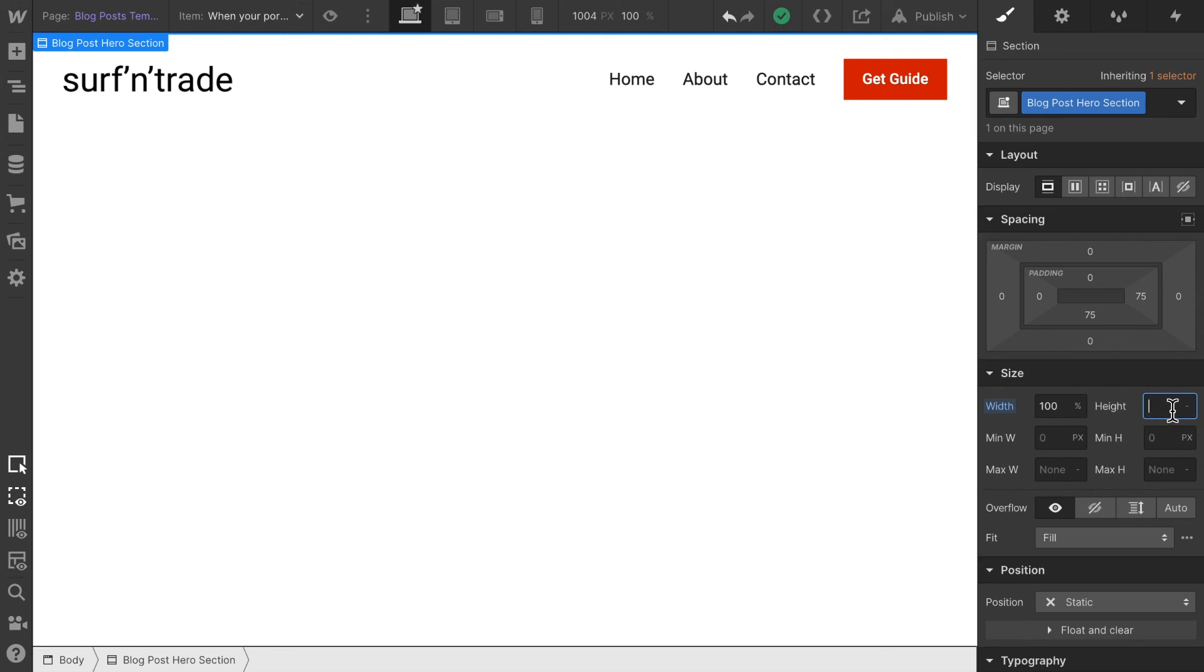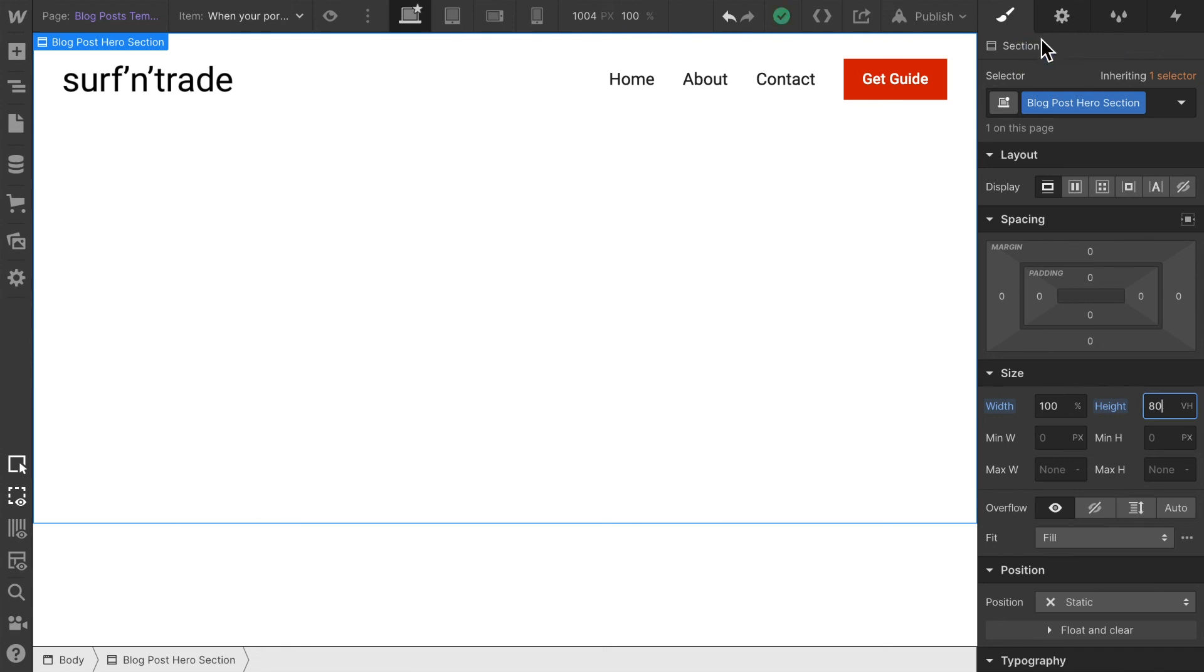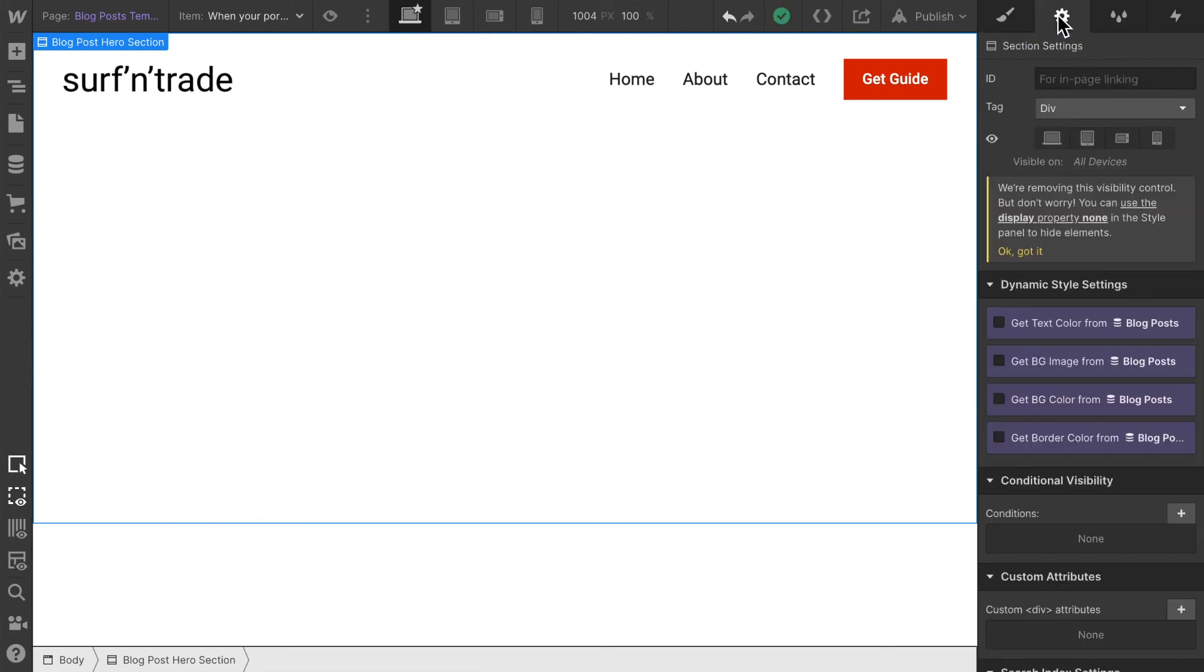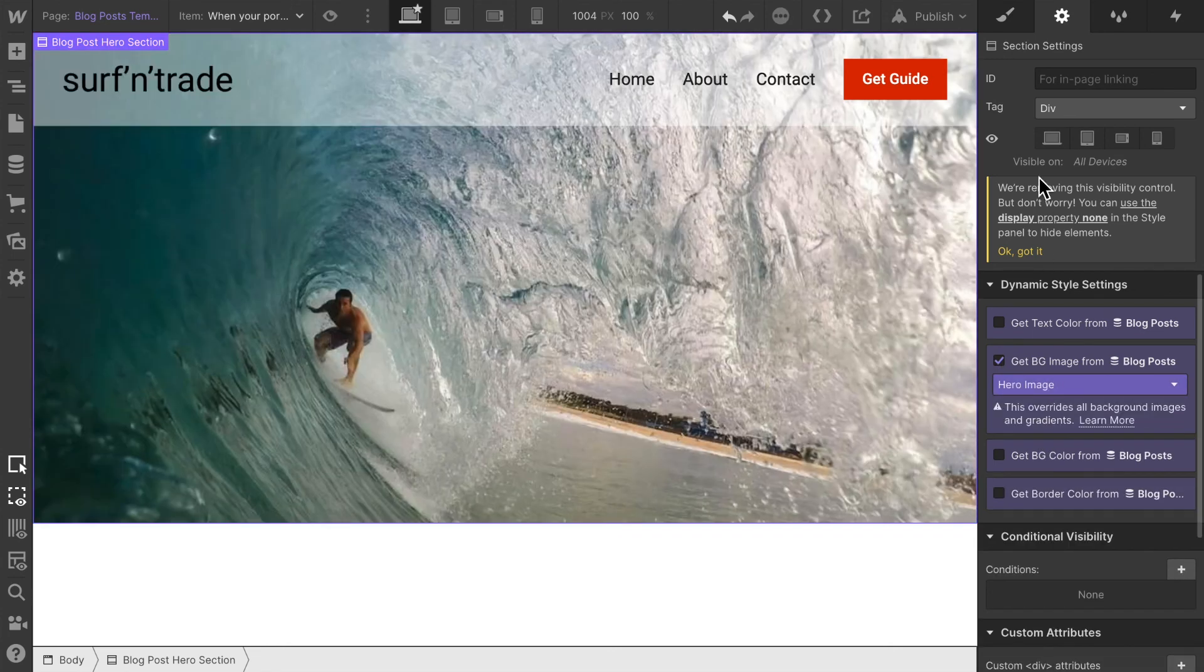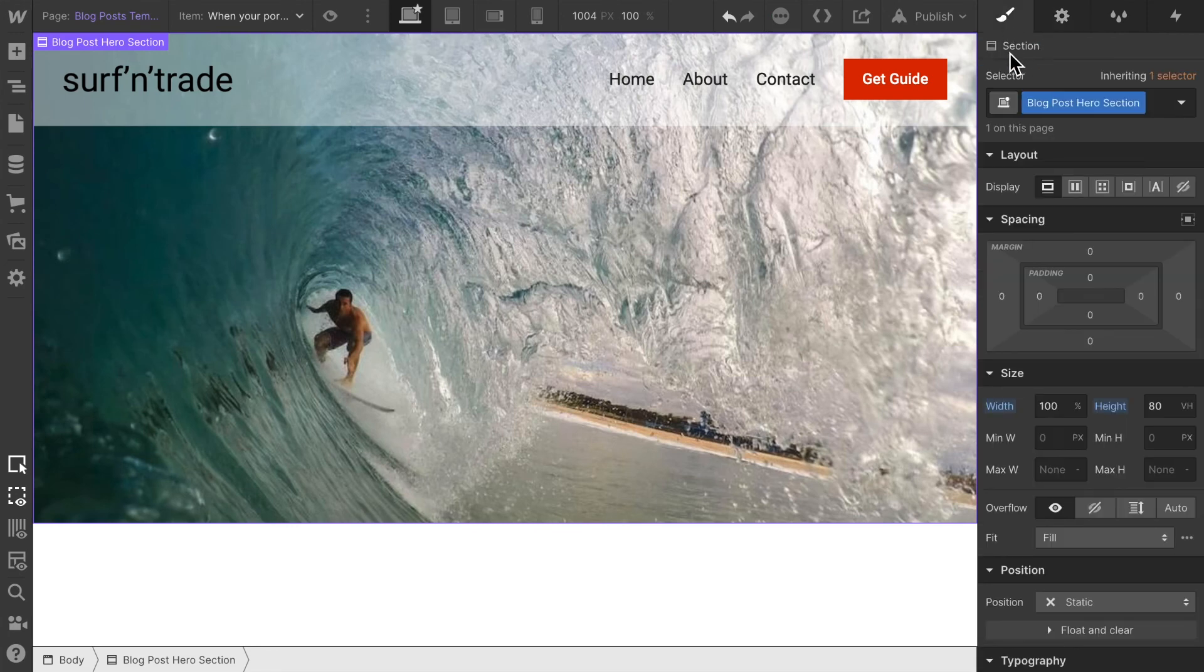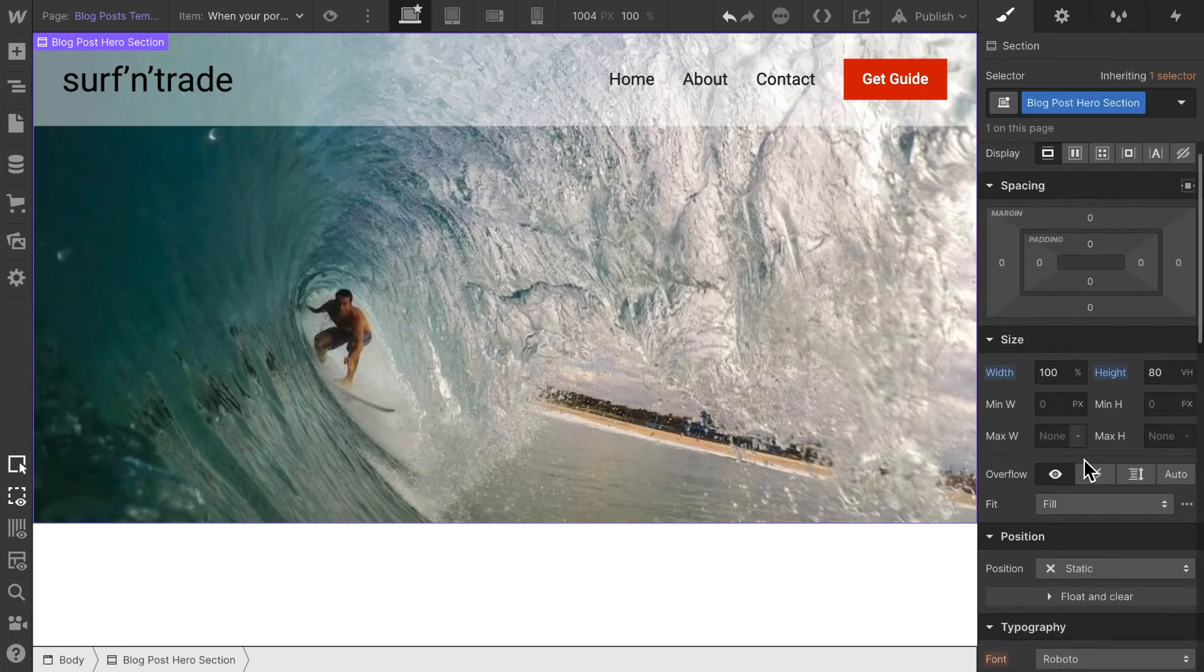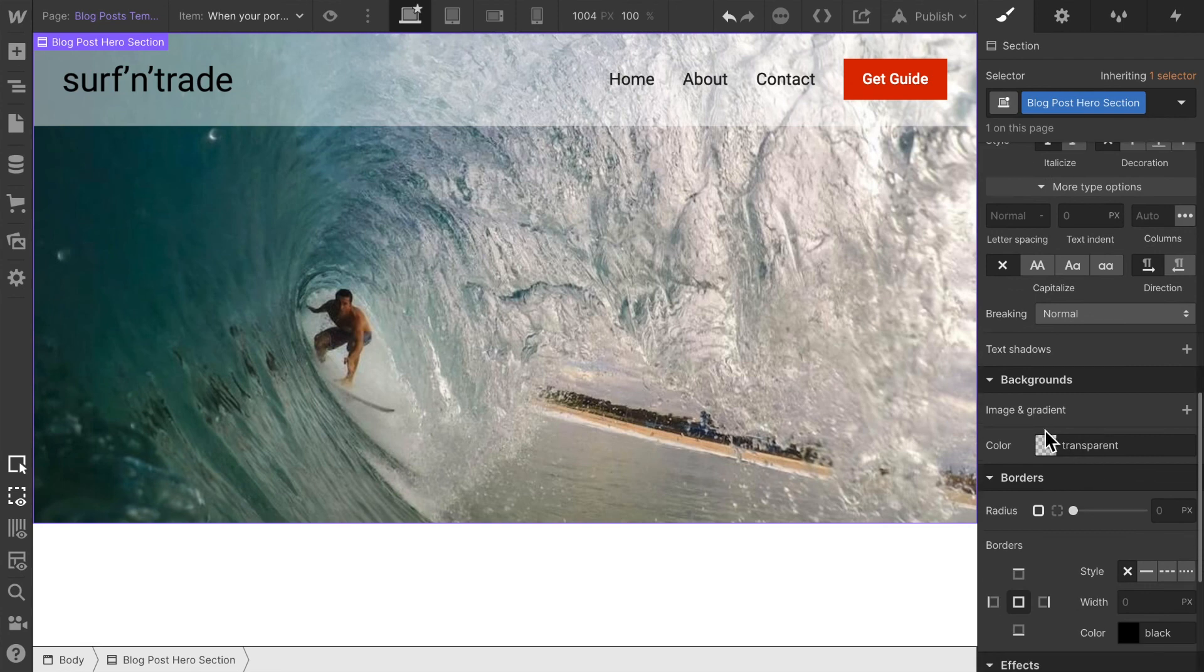Then let's make sure that we actually have a background image to display. In order for that, I'm just going to go to element settings and choose 'Get Background Image from Blog Post'. Here we have that one hero image and that's choosing our image.